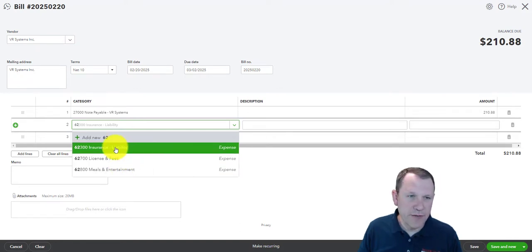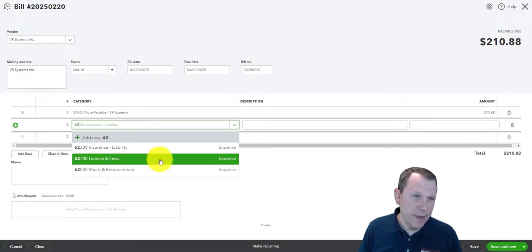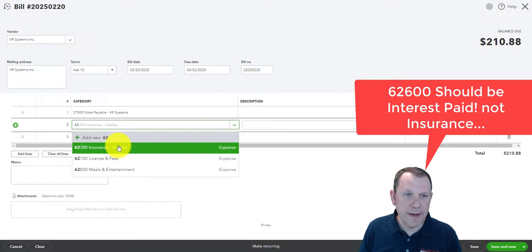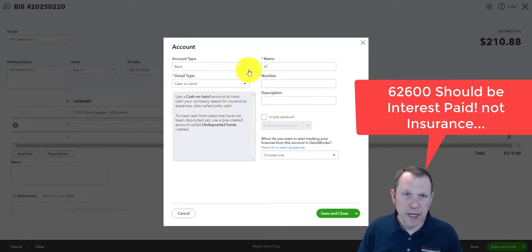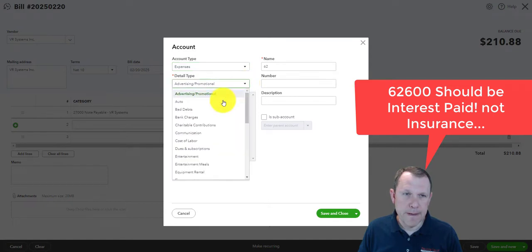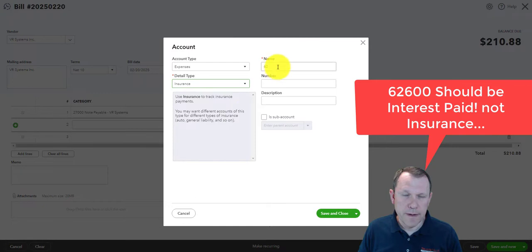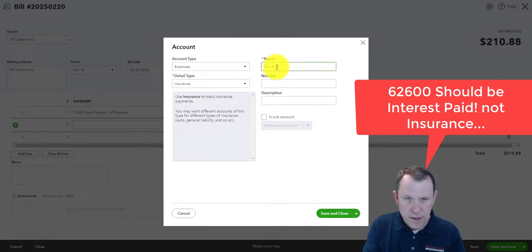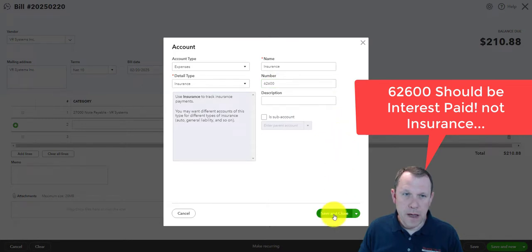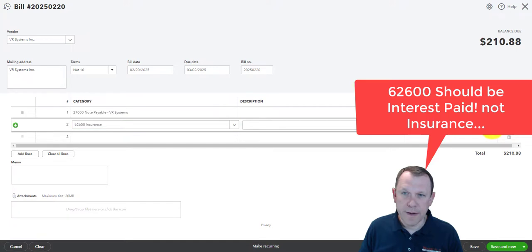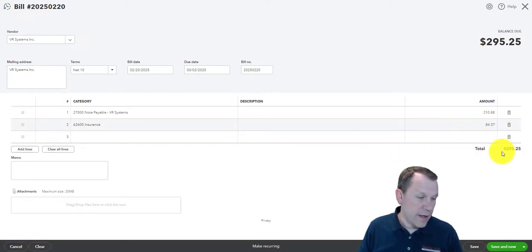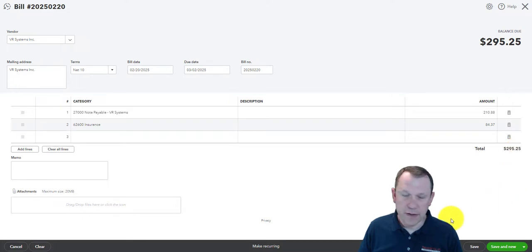I don't have that account on here — it's probably an insurance expense. I have account 62300 but I need 62600, so I'll go ahead and add that in as I go. It's going to be an expense related to insurance, and the number is 62600. There's the insurance expense I just added, and the amount is $3,784.37, for a total of $295.25 — that's the right amount. Save and New.